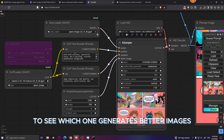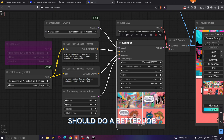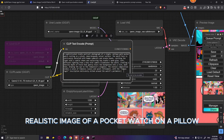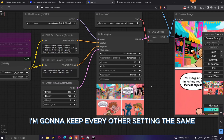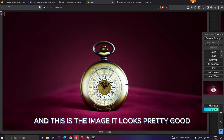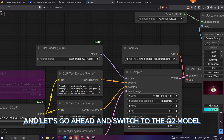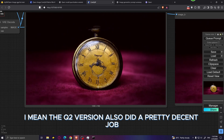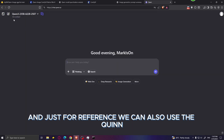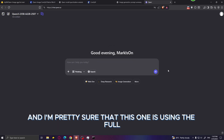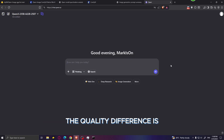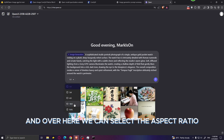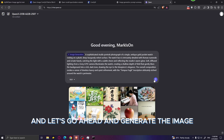Now let's compare the Q2 and Q5 models. The Q5 should obviously do better, but let's see if the difference is noticeable. Using a prompt for a photo-realistic image of a pocket watch on a pillow: the Q5 result looks pretty good and realistic. Switching to the Q2 model with all other settings the same — it also looks pretty decent. For reference, I also generated the same image using the Qwen 3 web interface, which uses the full model. I set the aspect ratio to 16 by 9 and generated.